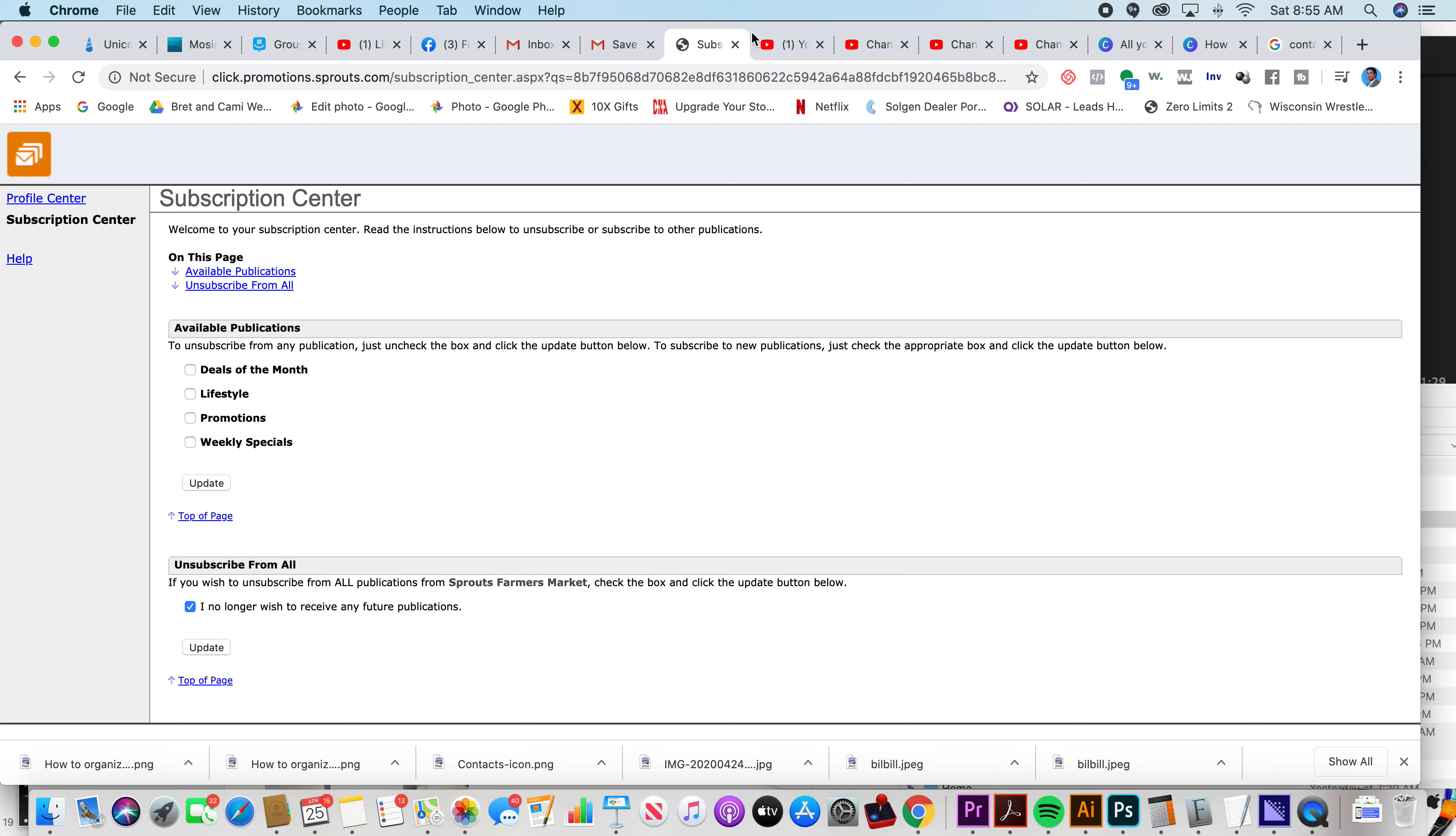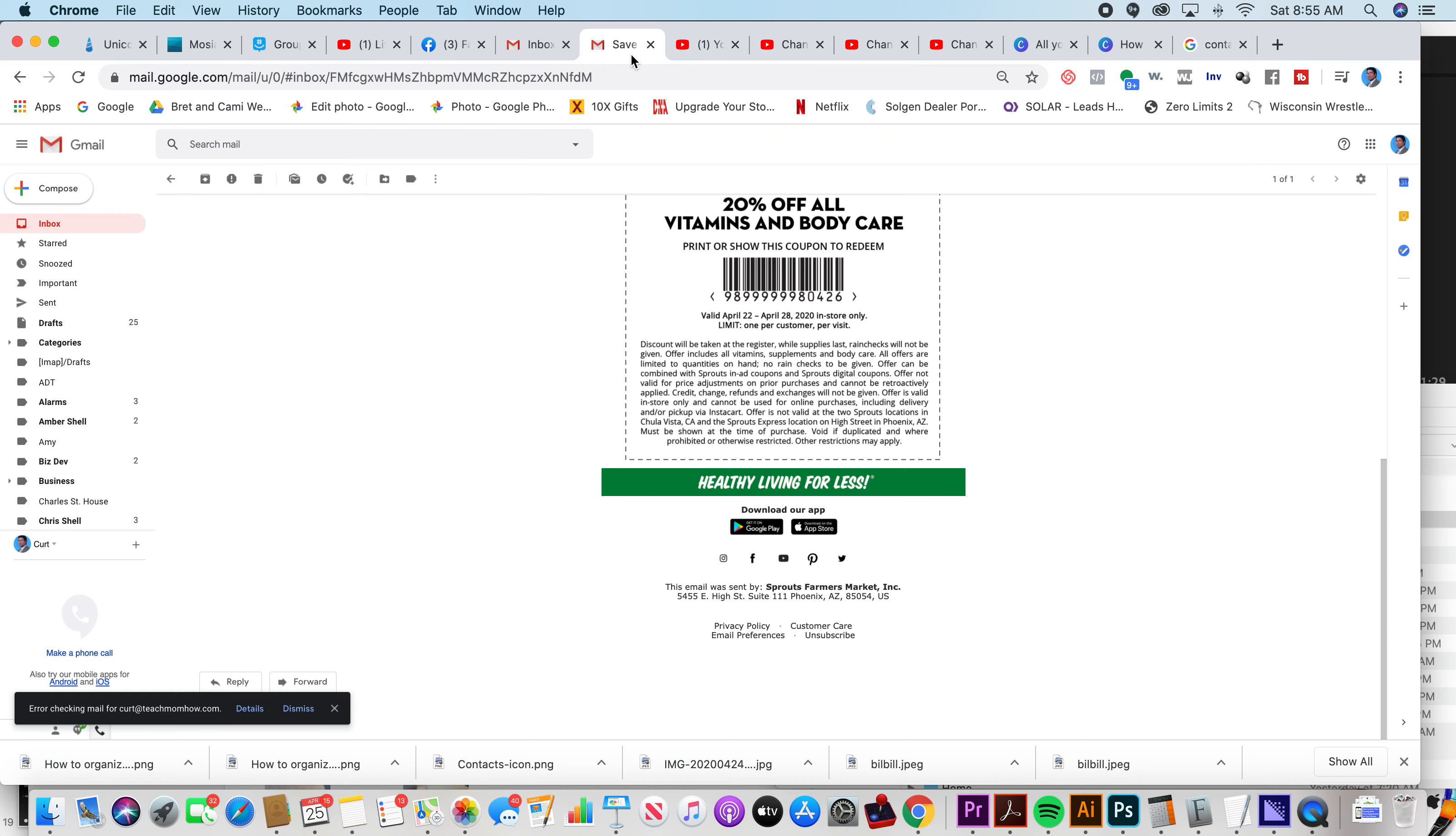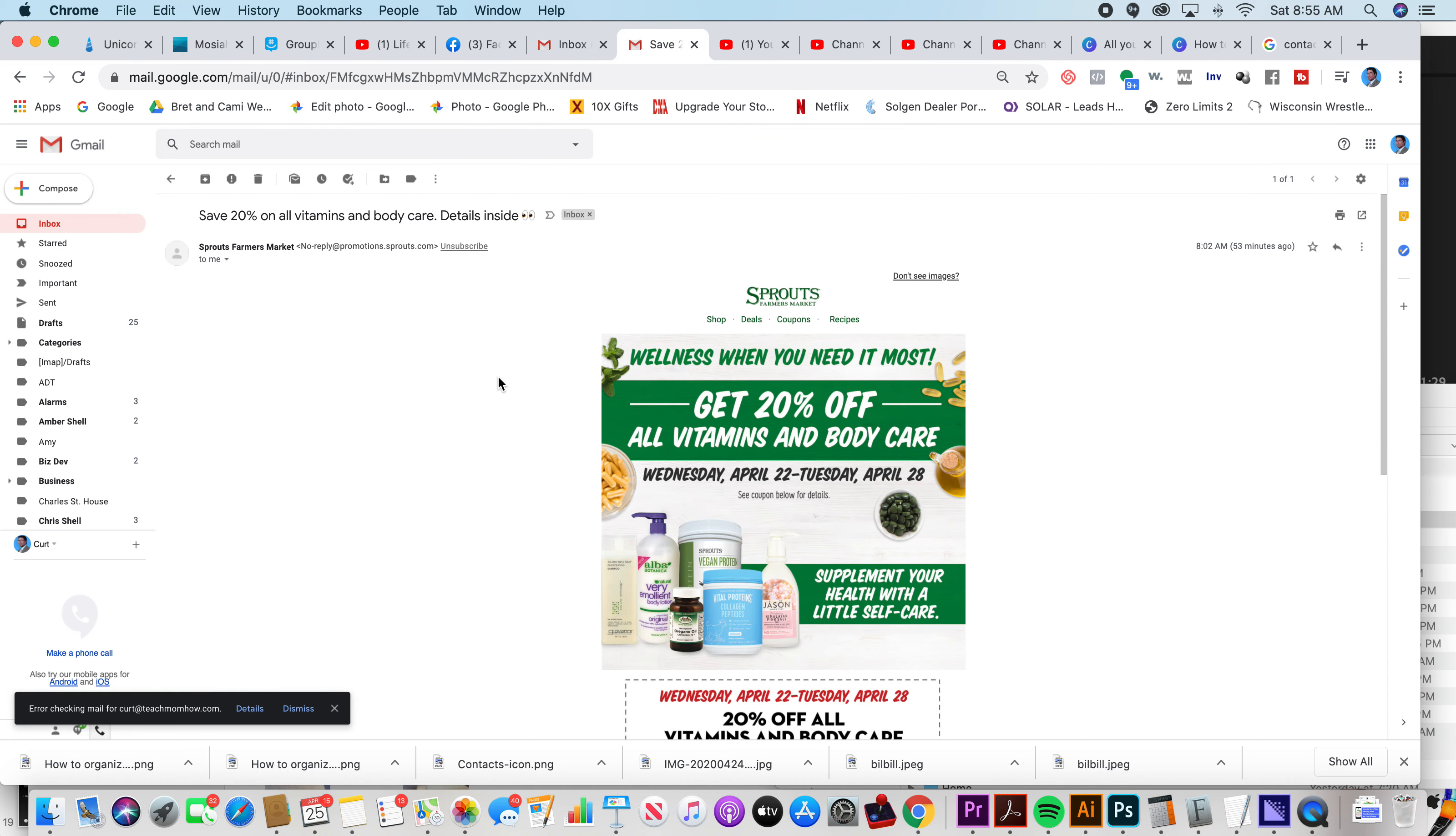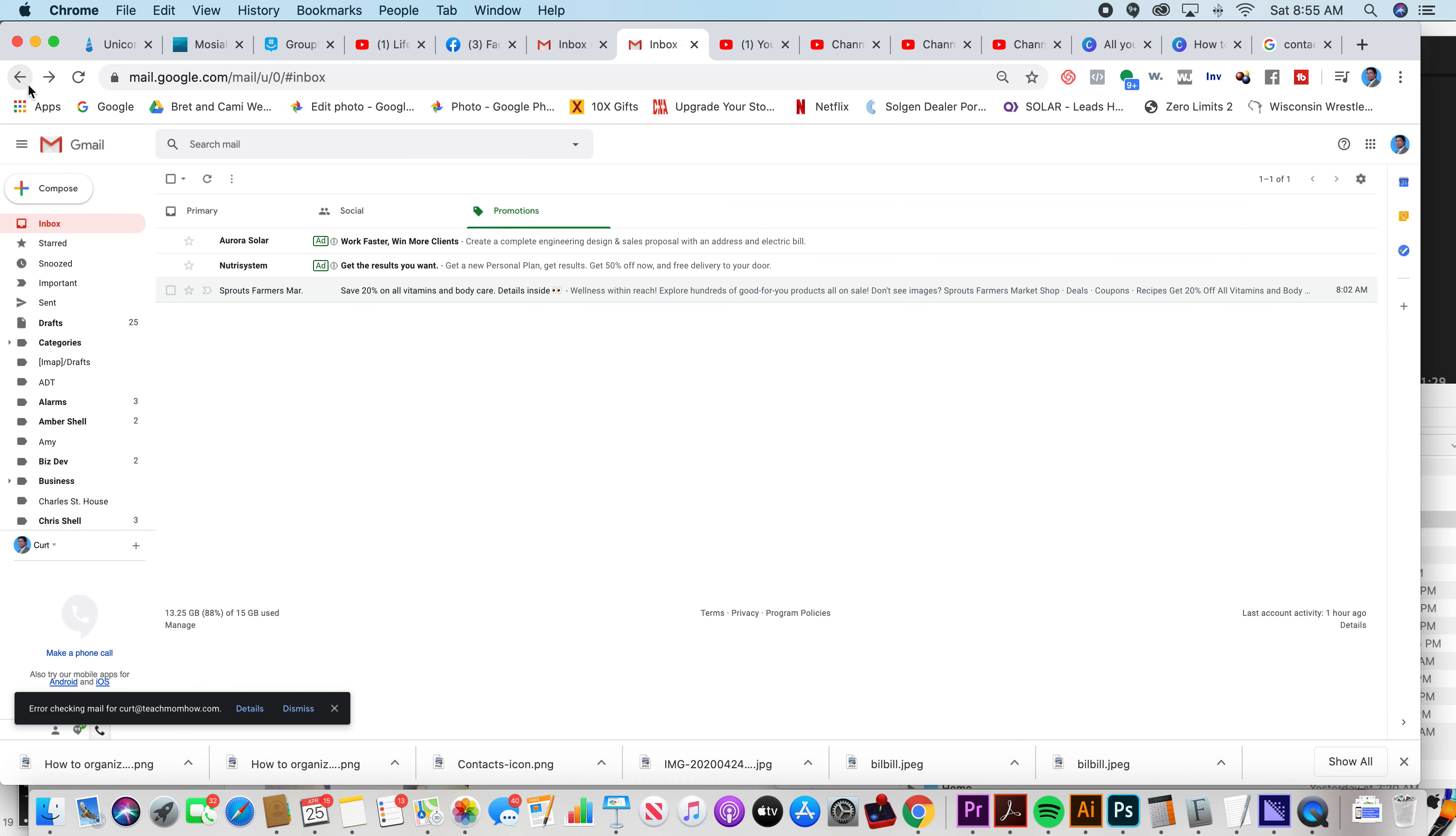So I've now unsubscribed from this Sprout list that somehow I got on supposedly. Now that doesn't always work though because not everybody abides by that and sometimes they don't have an unsubscribe button even though they're supposed to.